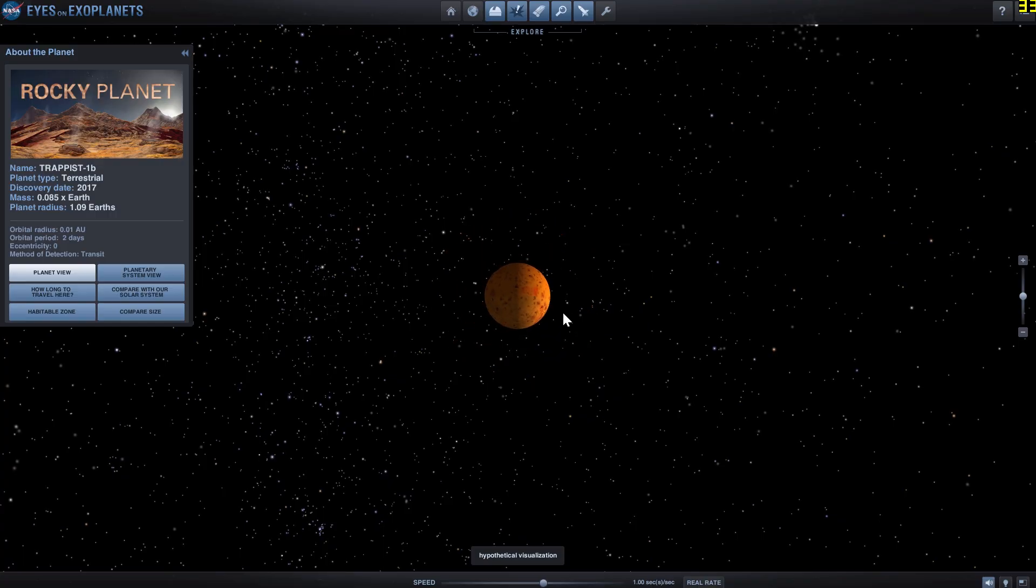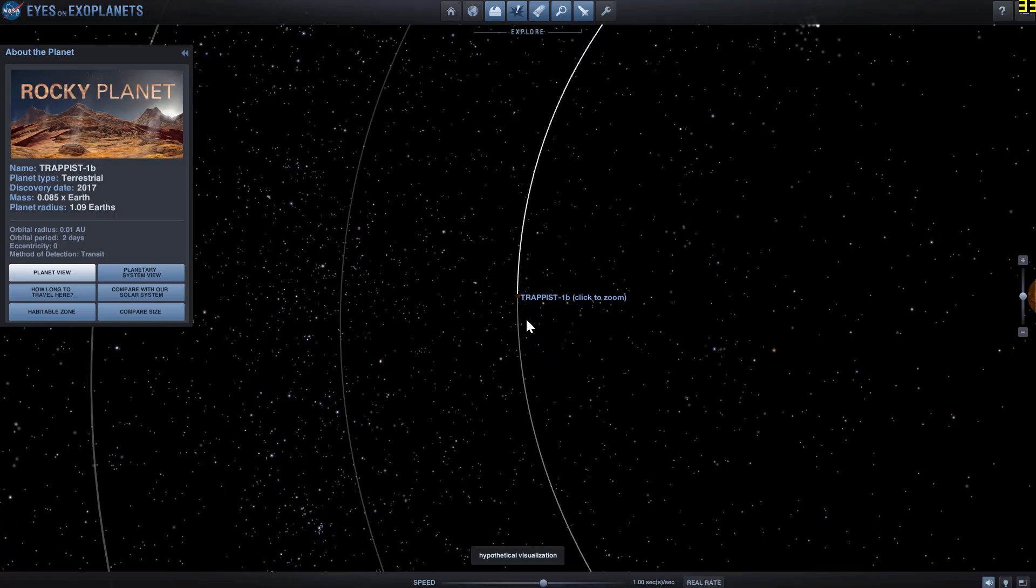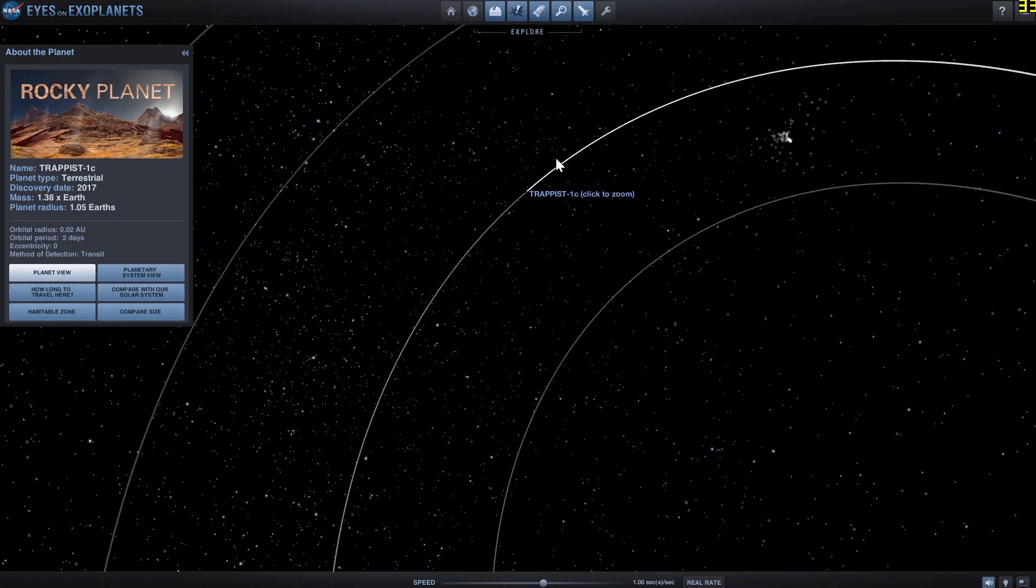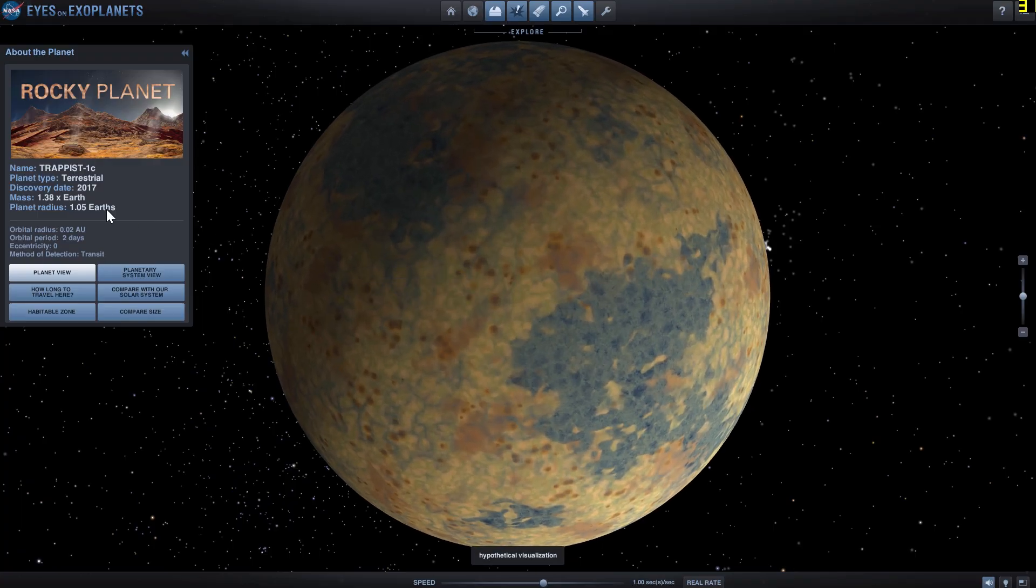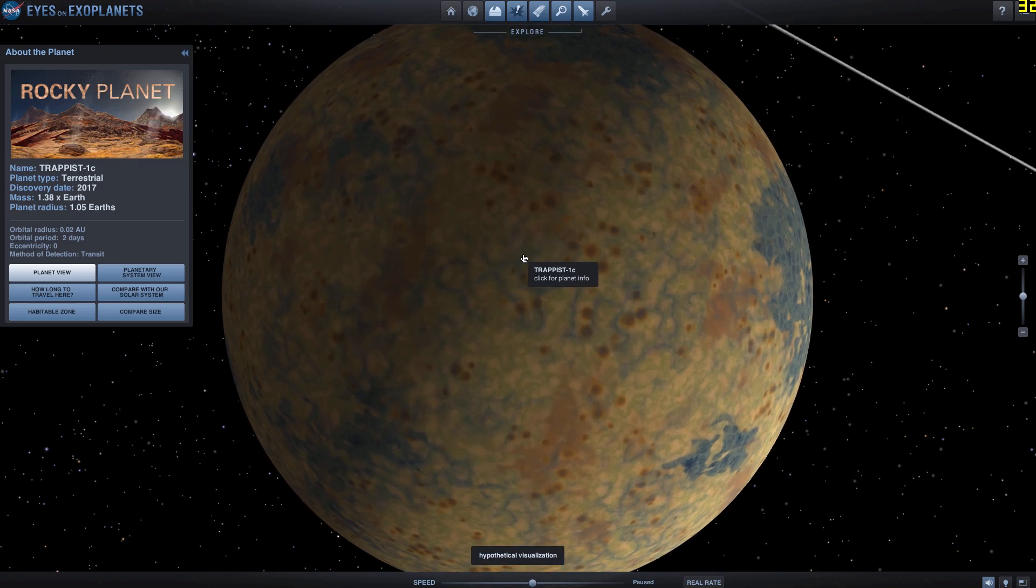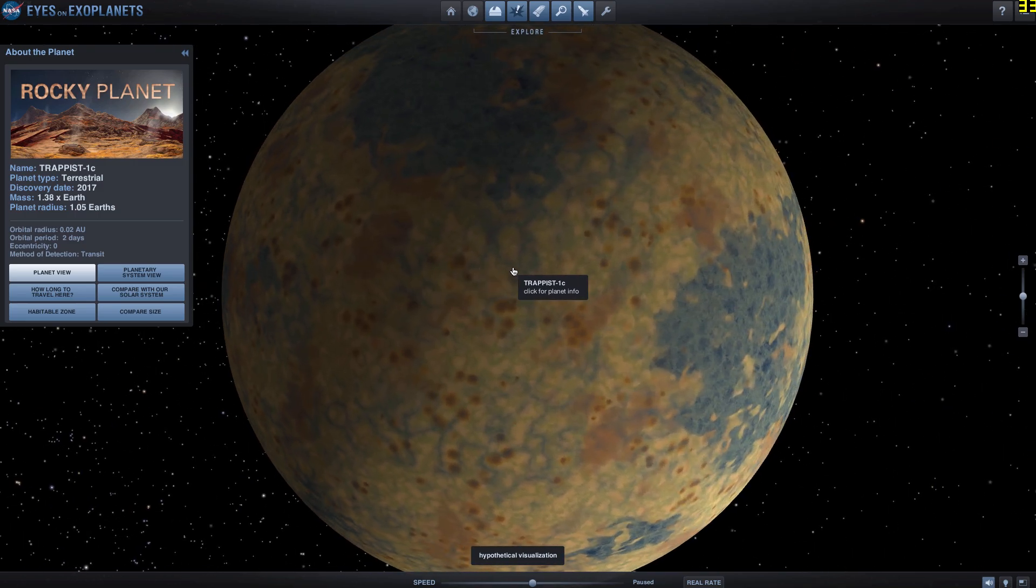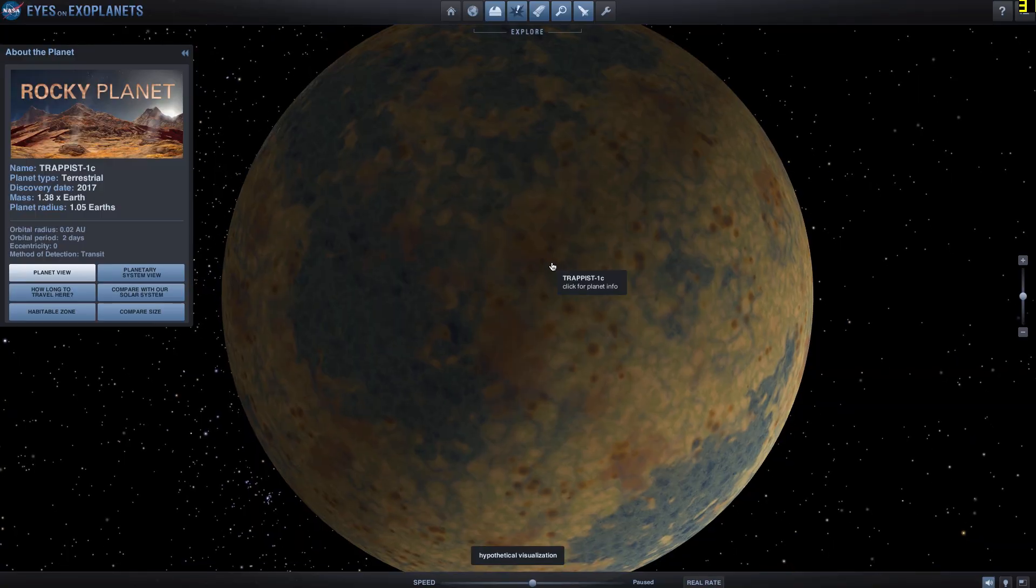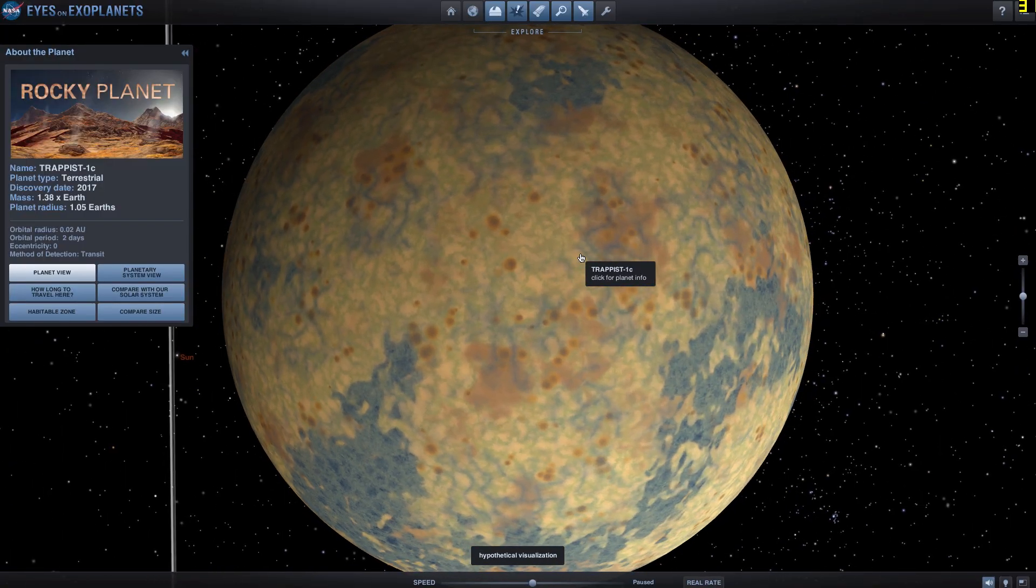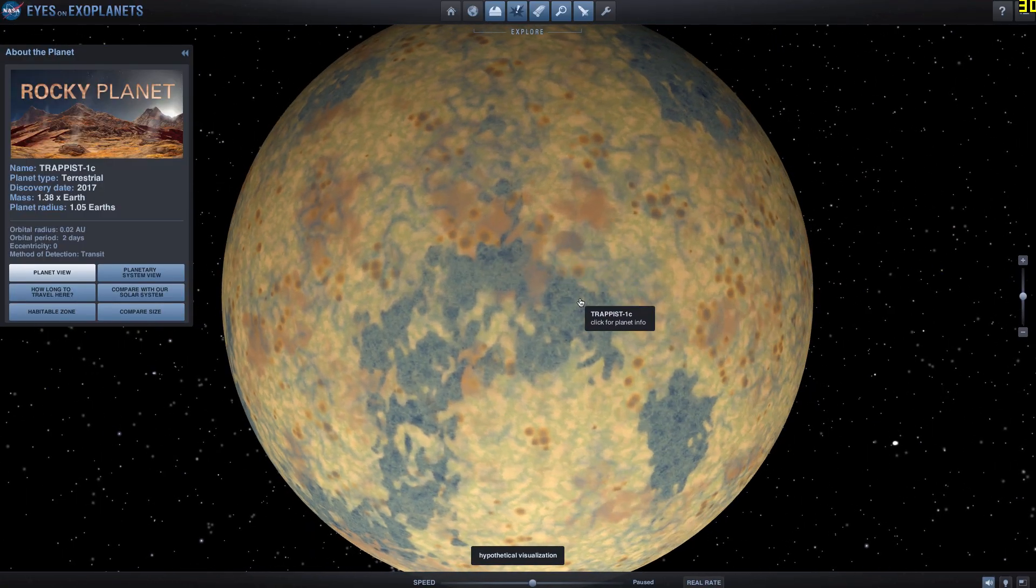Next on the list is TRAPPIST-1c. And this particular planet is about 1.4-1.38 masses of the Earth. And it's relatively similar in radius. So this suggests that maybe, just maybe, this planet does have a lot of iron on the inside and has a strong magnetosphere. And if it does have a magnetosphere, it might be able to protect itself from the star.